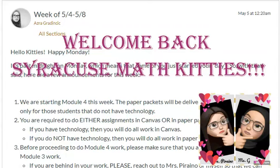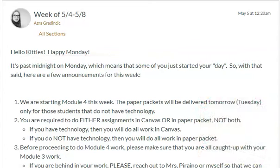Welcome back, Syracuse Math Kitties. In today's video, I am going to make a few quick announcements regarding our upcoming Module 4. I have posted those announcements on Canvas, so I'm going to go ahead and read that and show you the Module 4 Math Packet.